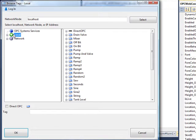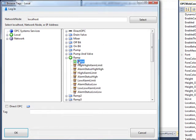You can also run your application remotely. Simply include the IP address, network node name, or domain name in the network node field and then hit select. We'll select the tag ramp value.